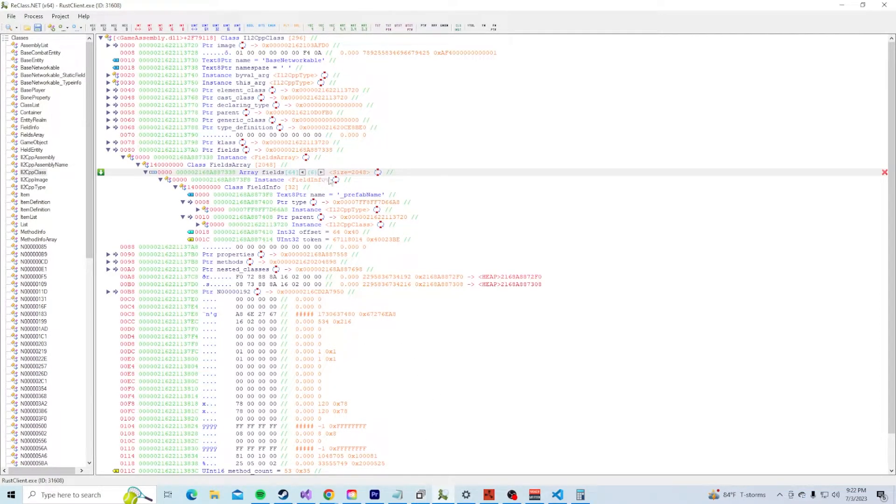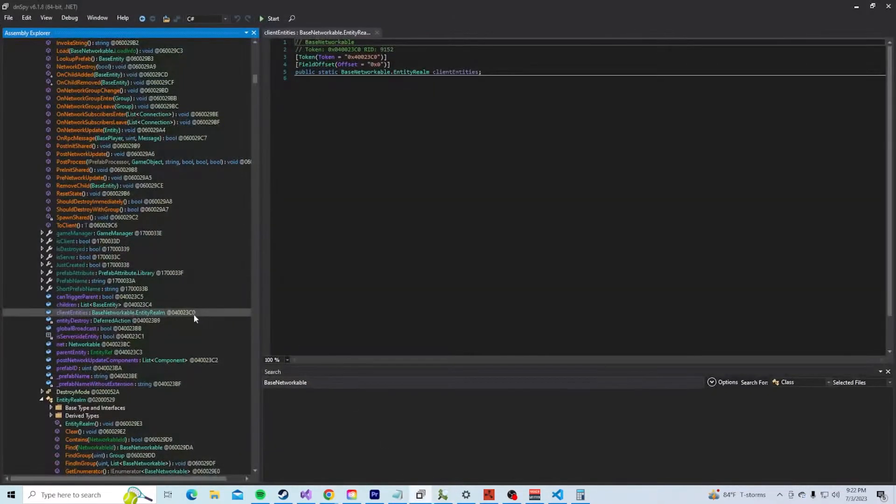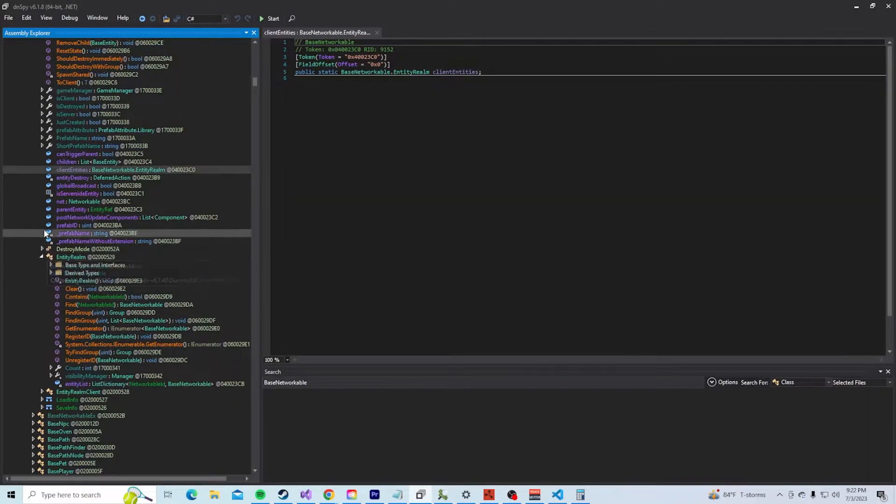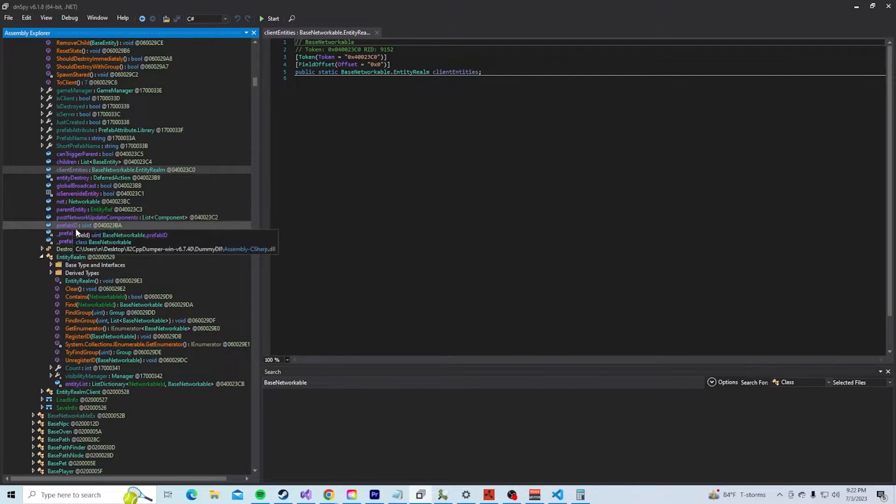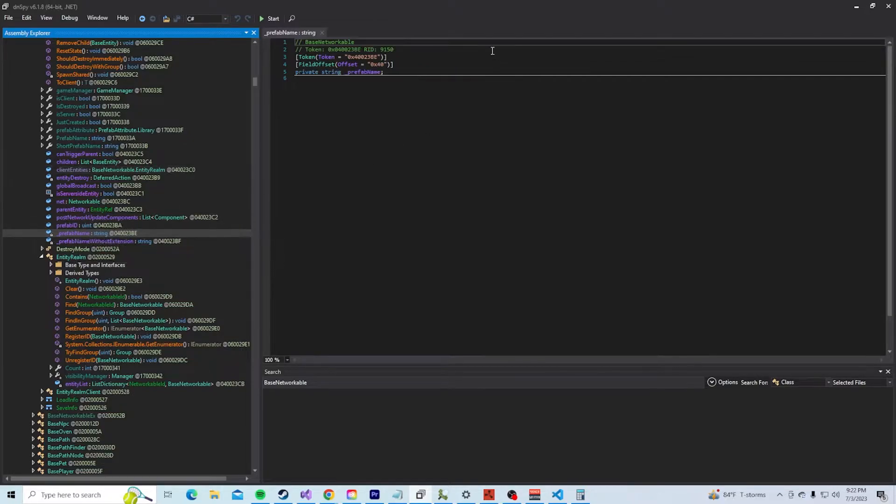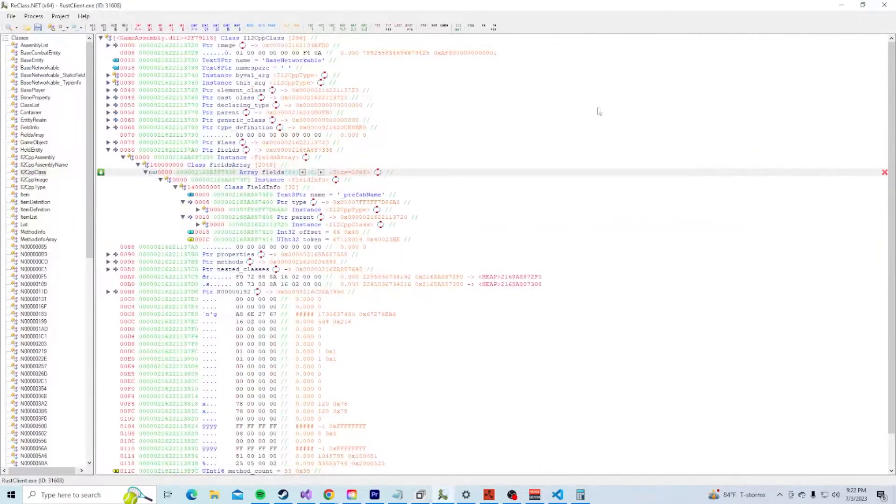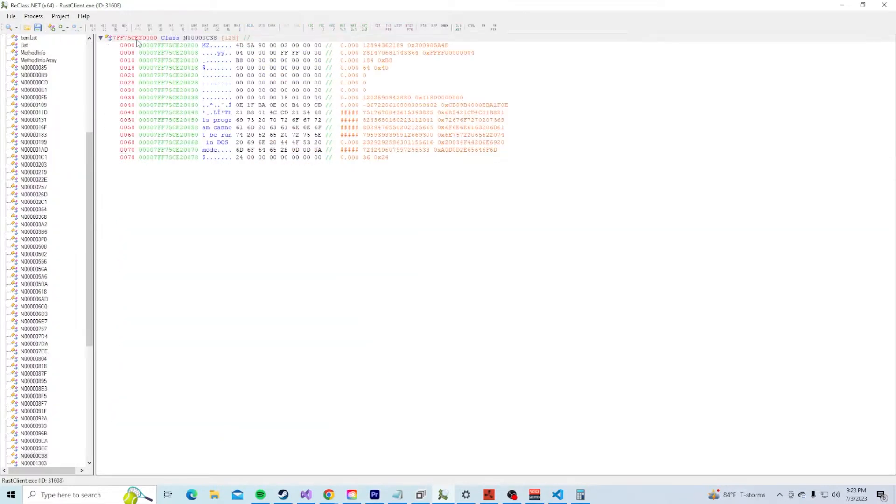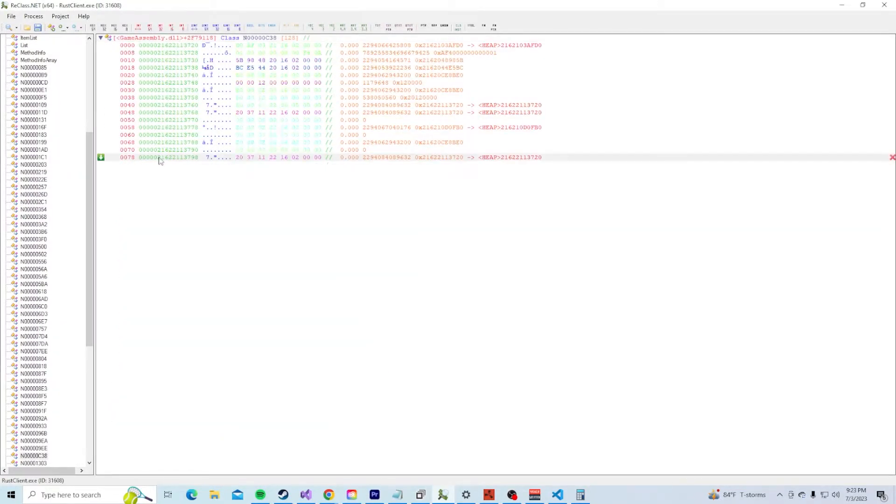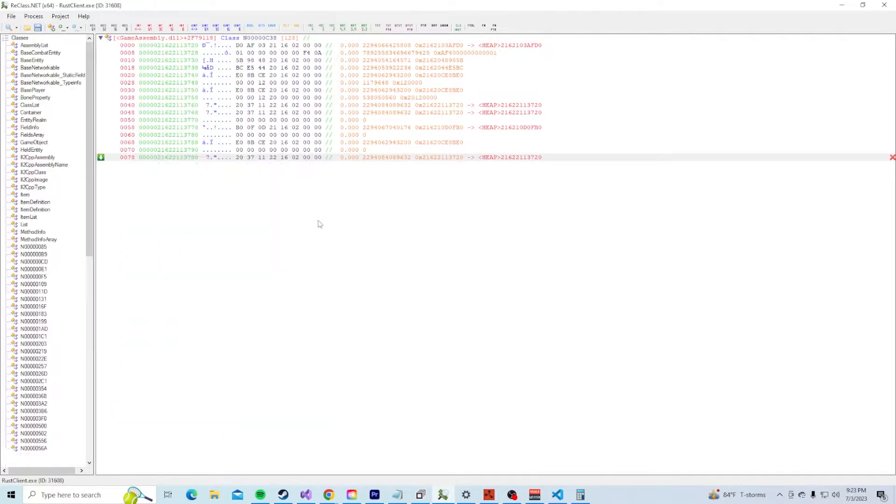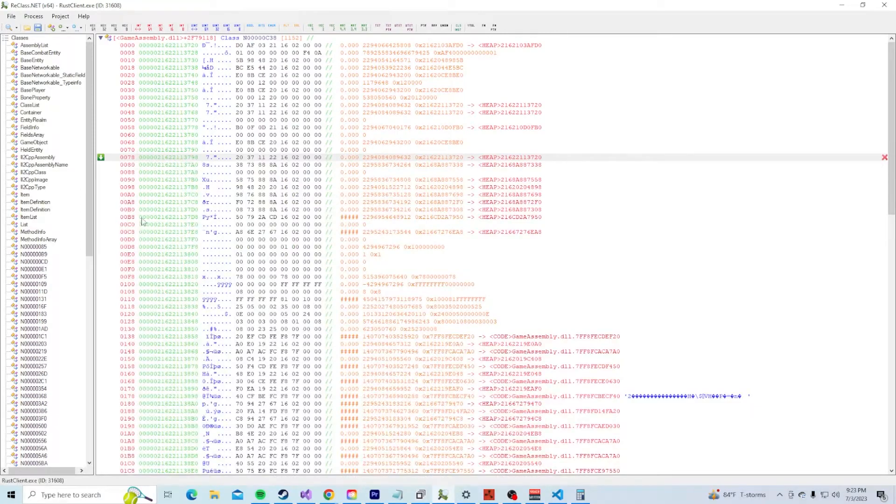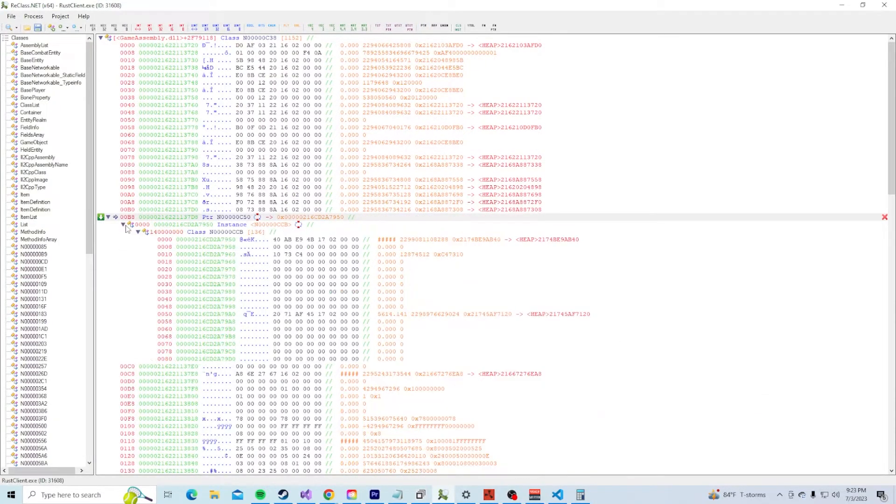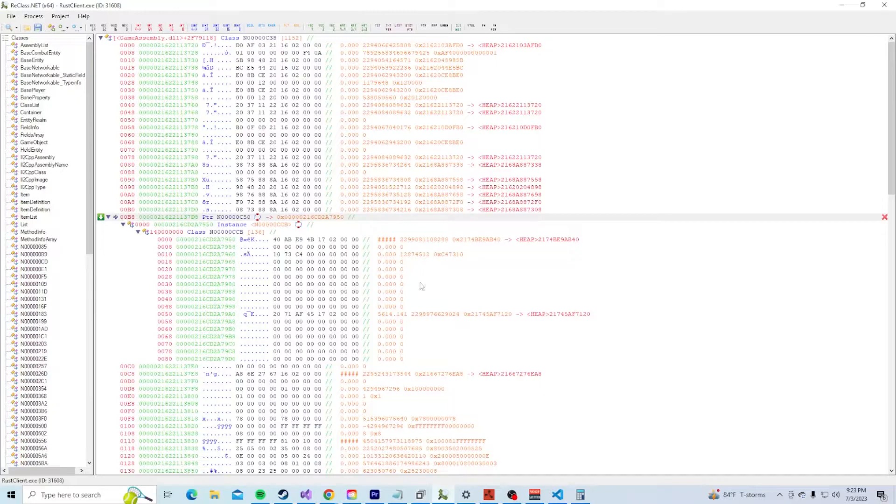On the other hand, static fields don't require an actual instance of the class memory. Their fields are set when IL2CPP is done initializing. This answers the question as to where our data, aka the entity list, is coming from. So far, our pointer chain is base networkable plus the static fields offset, so 0xB8. If we dereference that, we actually go inside the static fields array.